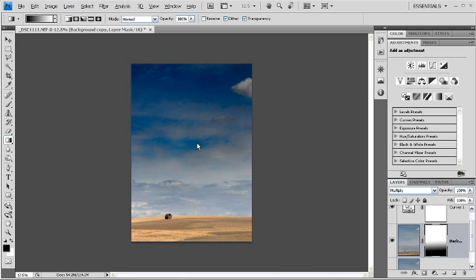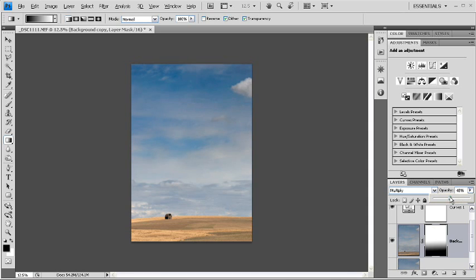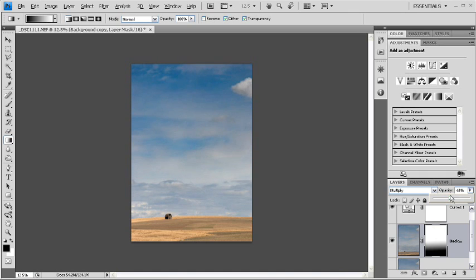Now, of course, this is too dark, but I can make that look better by lowering the opacity. And I'll bring that down to 45, 46 percent, and that looks about right to me.